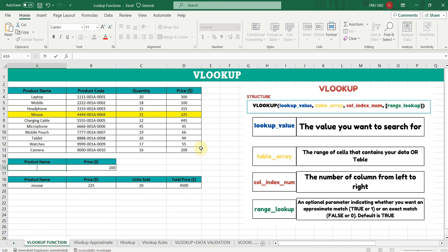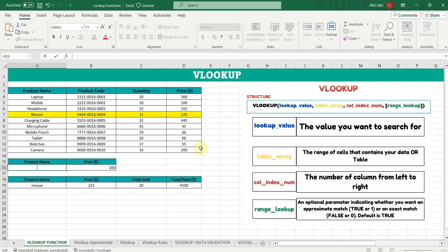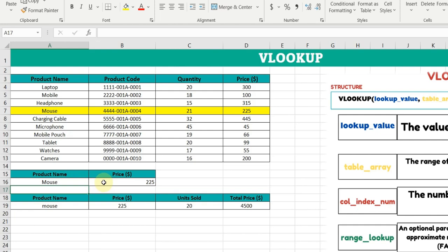Just imagine you have a table a hundred times bigger than this in Microsoft Excel with thousands of products, and you want to find the price of one product. What if you just type the name of the product and its price is shown in the next cell? This is possible